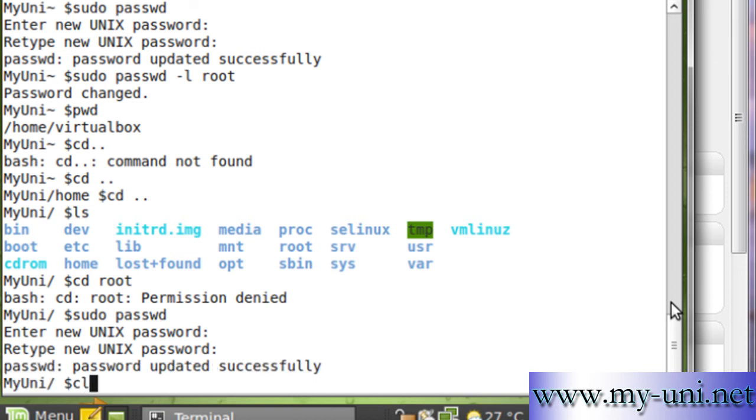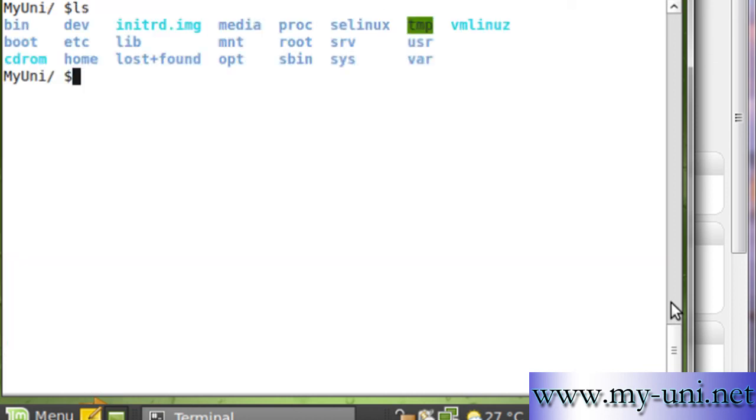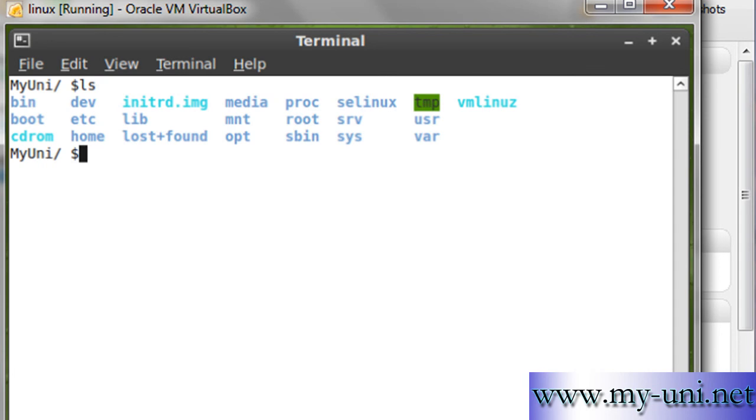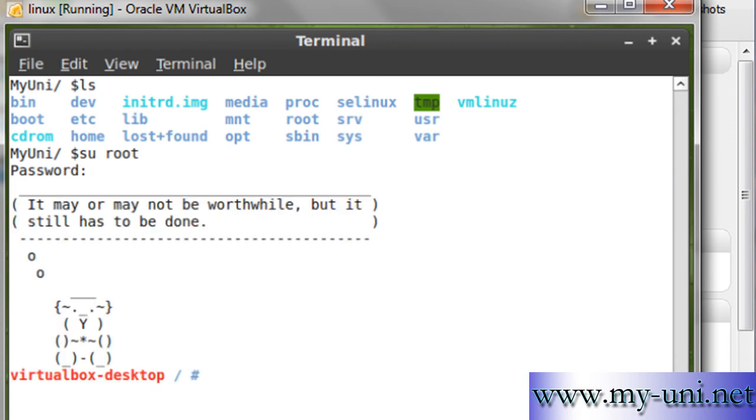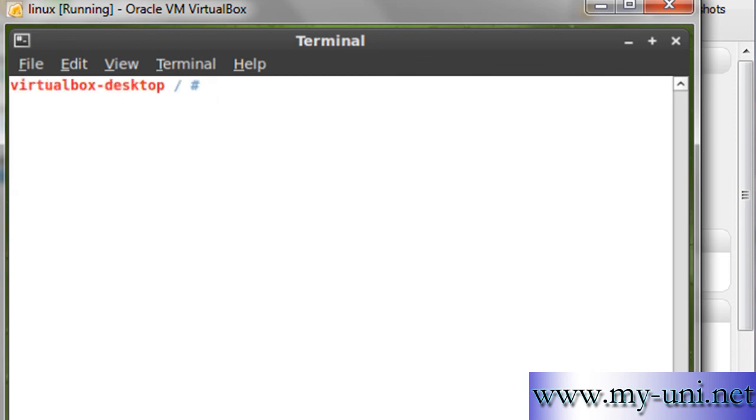If I say ls once again and type su root, it will ask for the password. Now I can access the system as a root user. Thank you very much.